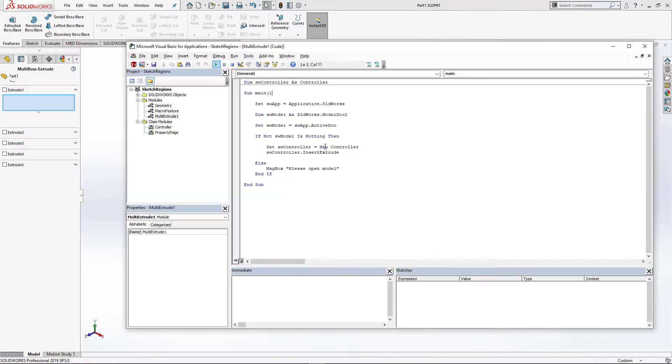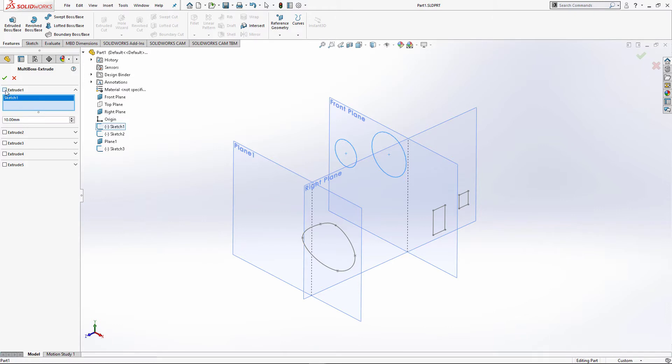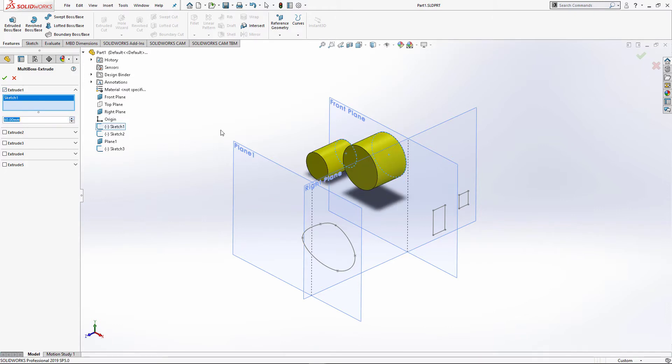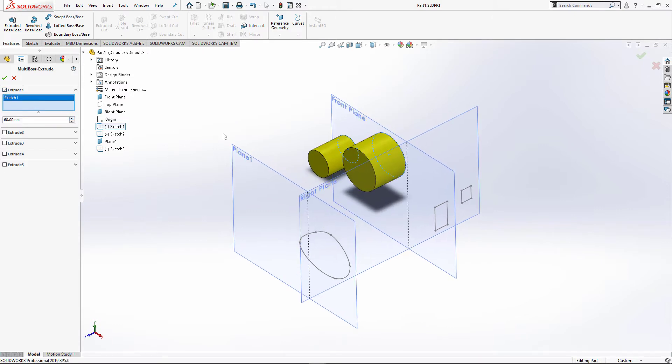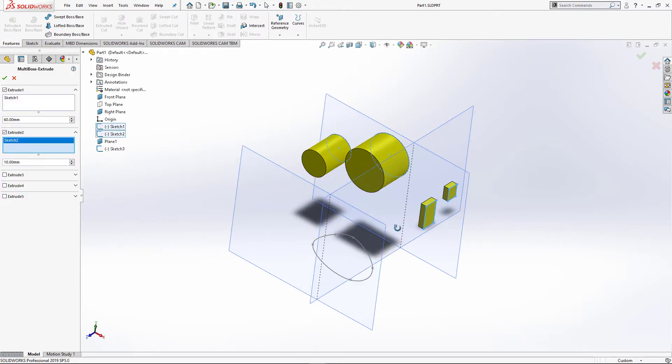Now I'm going to insert a custom macro feature. It shows a property manager page where I need to specify input parameters. I can select a sketch into the first box, tick a checkbox and specify the extrusion depths. I can activate the second group, select a different sketch, and specify a different length, for example 50 millimeters.